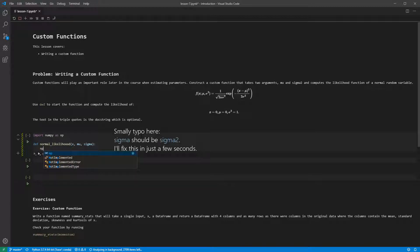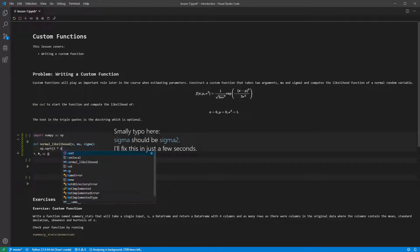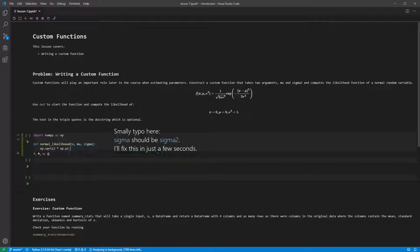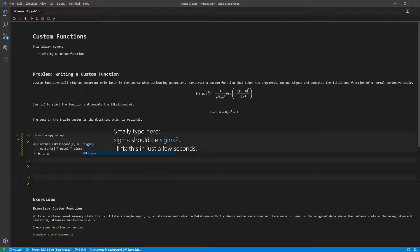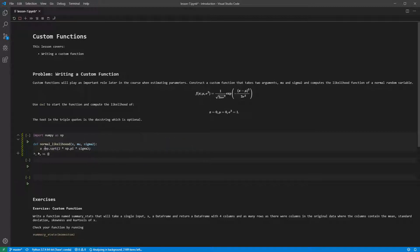First, we can assign the value of the leading ratio to a variable, a equals np.sqrt of 2 times np.pi times sigma2. NumPy provides an accurate representation of pi and the square root function.